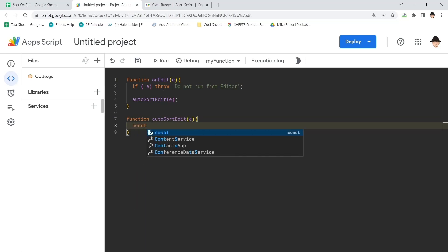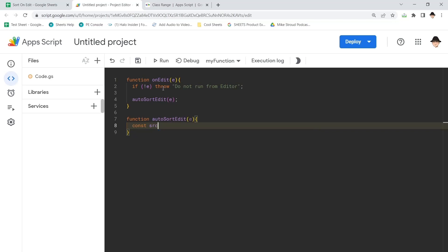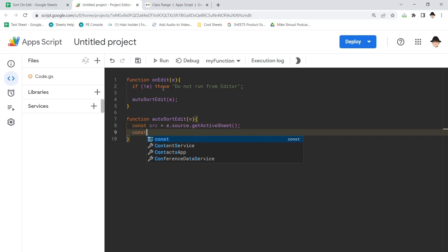And I always like to declare my sheet and the range at the beginning. So const source equals e.source.getActiveSheet, get the sheet where the edit occurred.